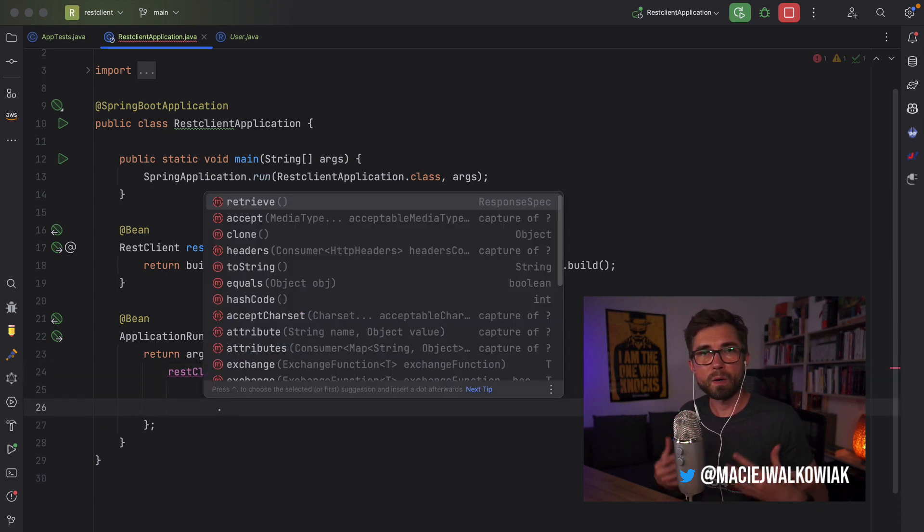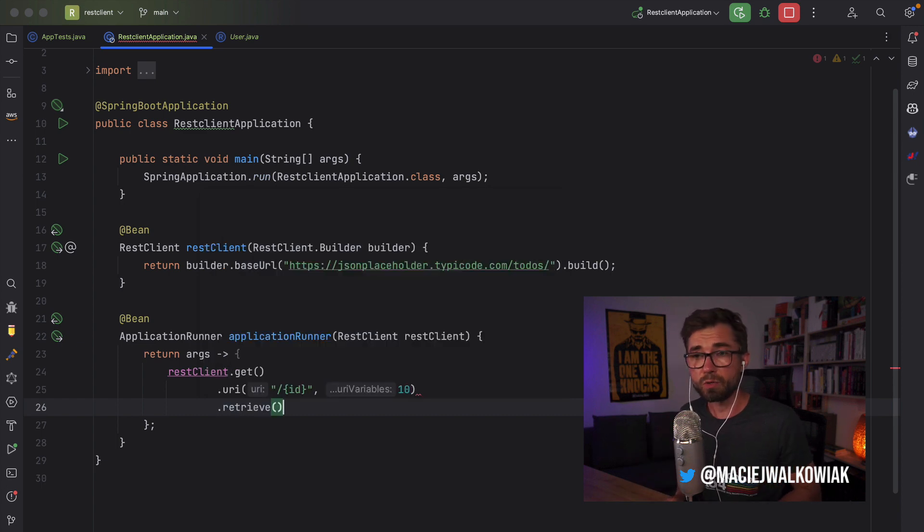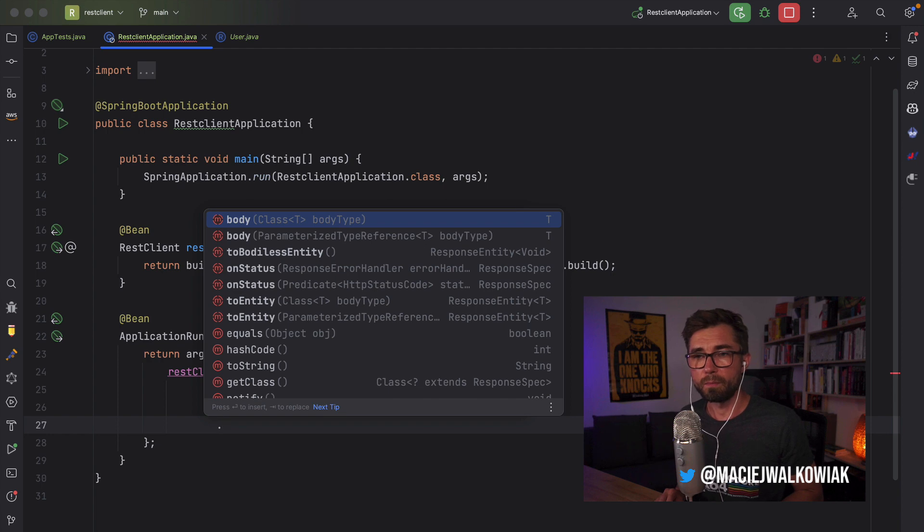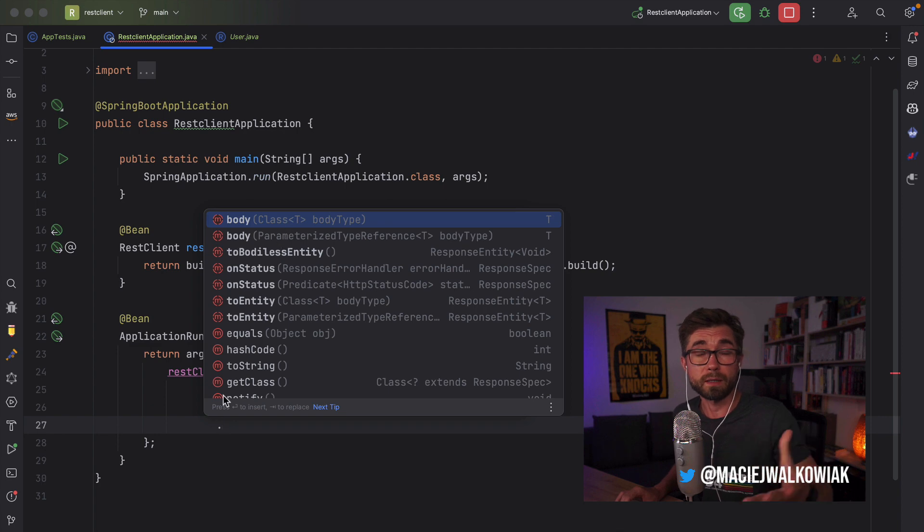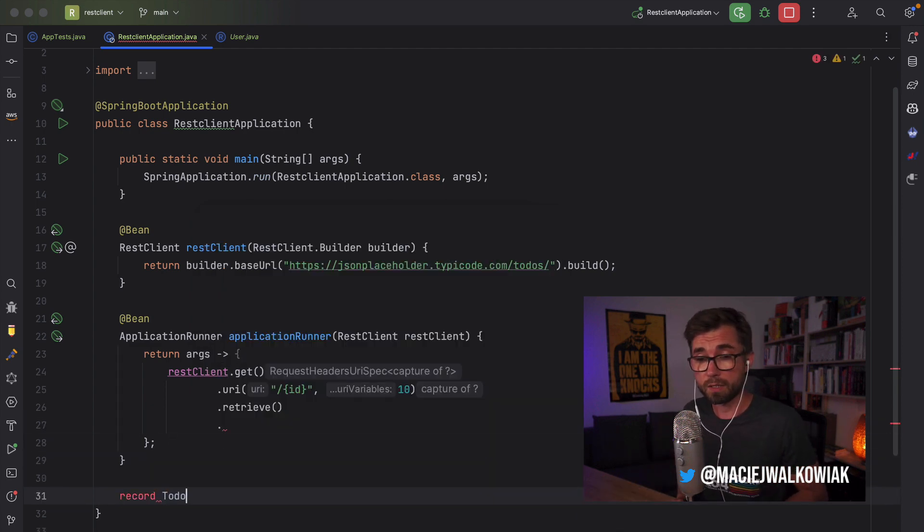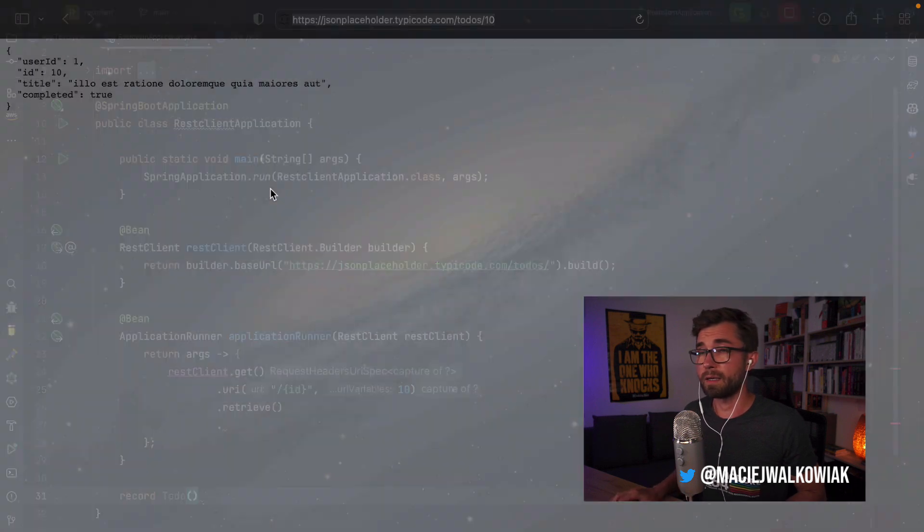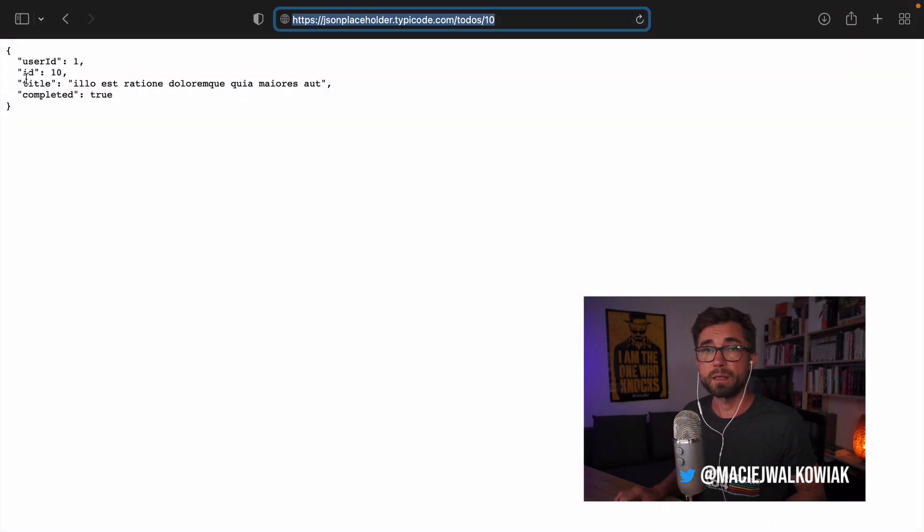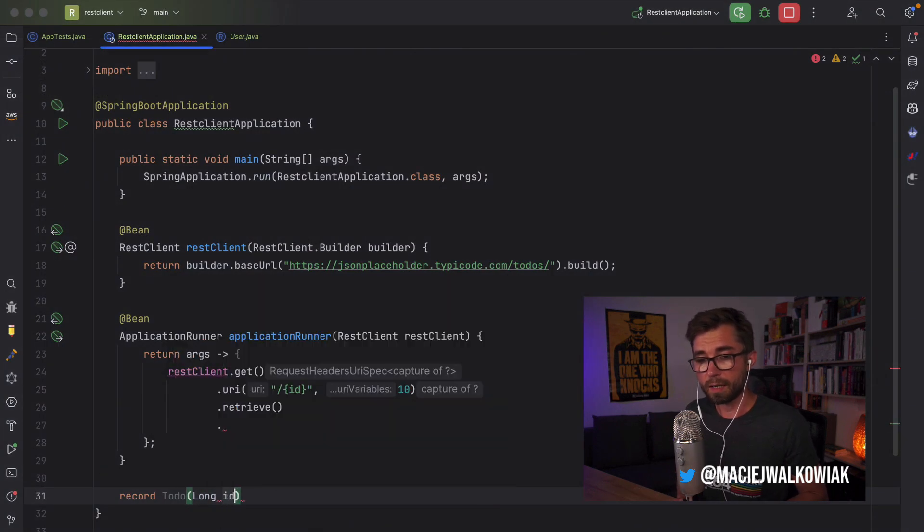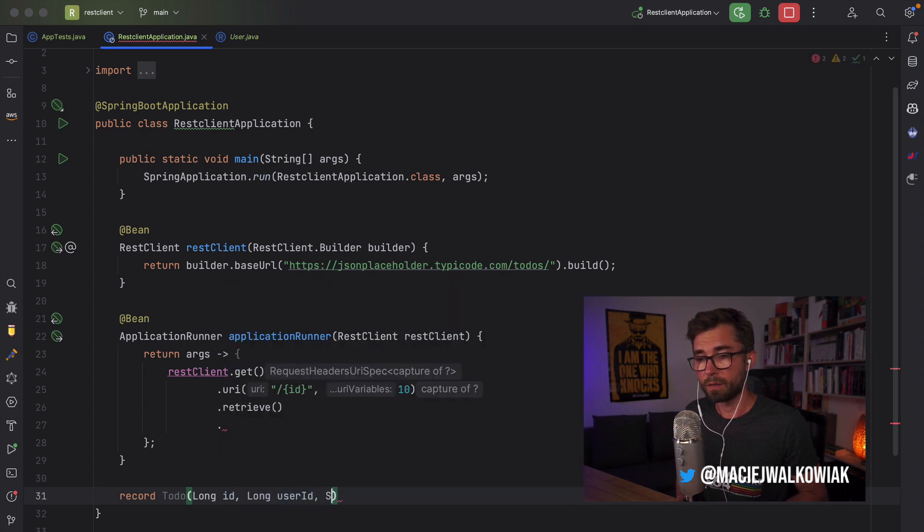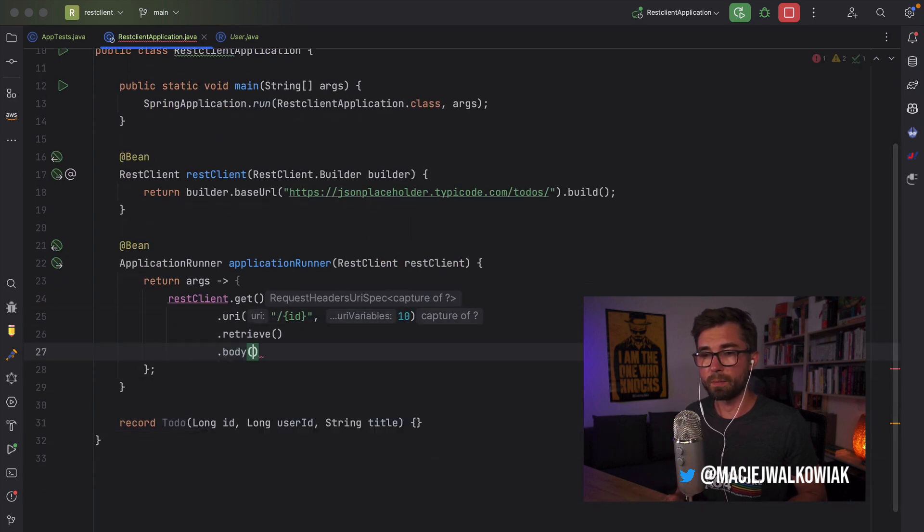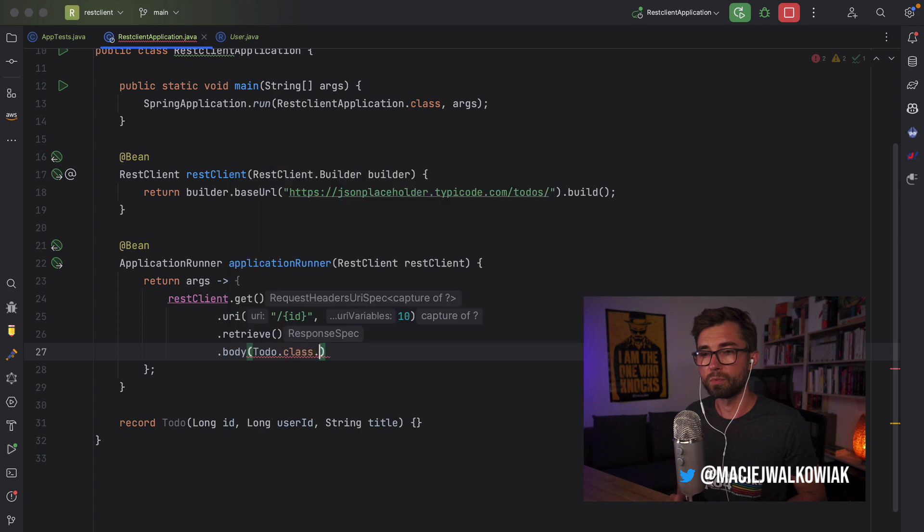And now I want to get the response. So I call the retrieve method. And now I have a few options. Either I can call body, where I put what is the type. So in my case, I have to define a type. So let's define a type. This will be a record. Let's call it Todo. And this record has a user ID, ID, title, and completed. So let's, we don't need to take it all. So let's do long ID, long user ID, and string title. So this is our record.